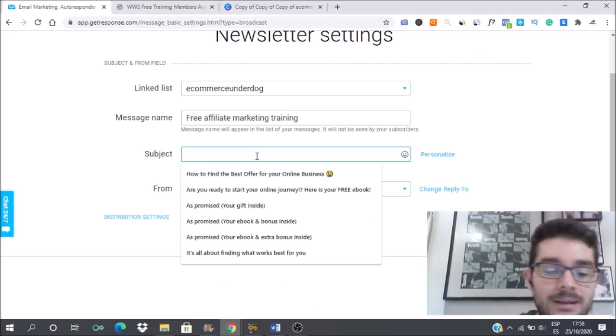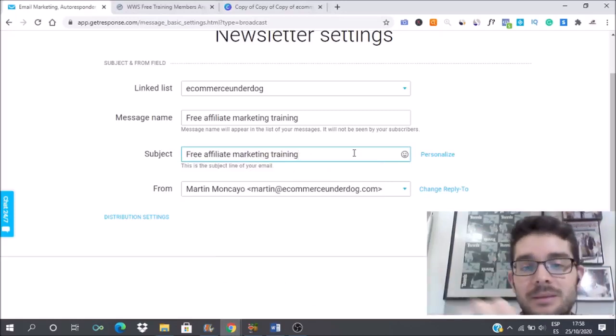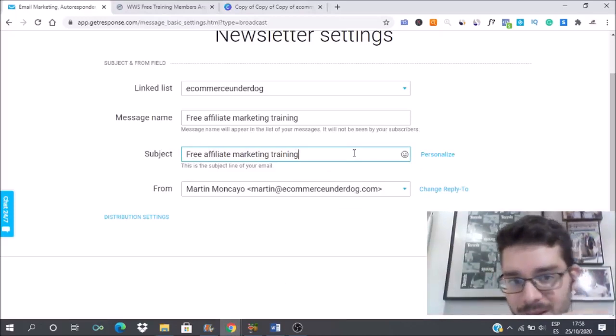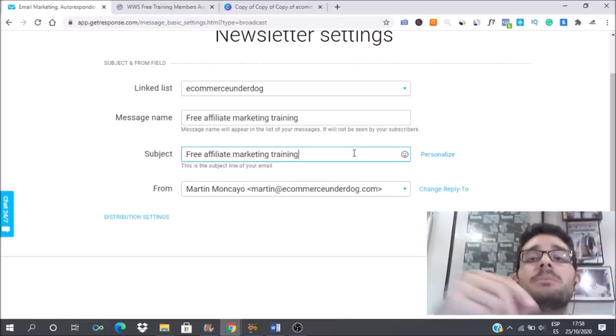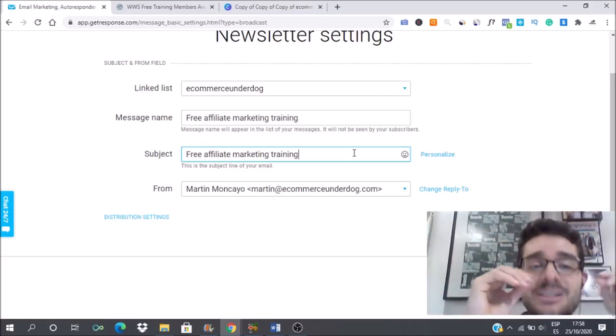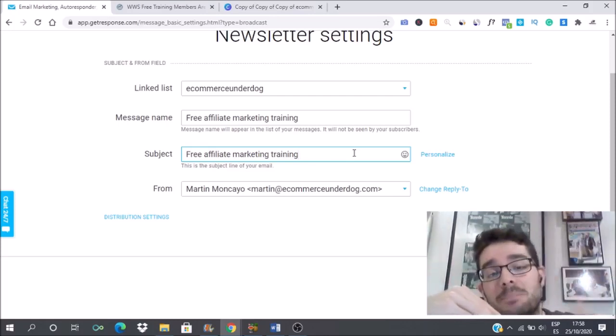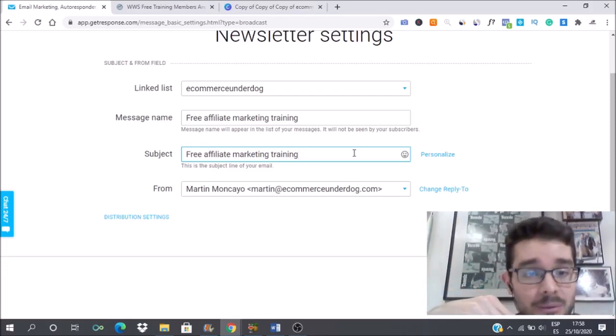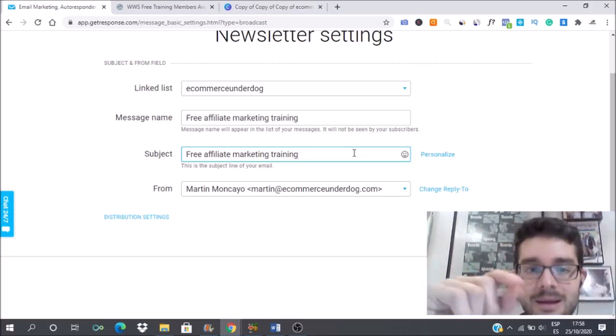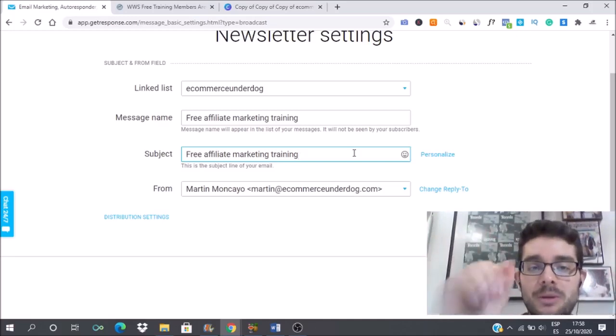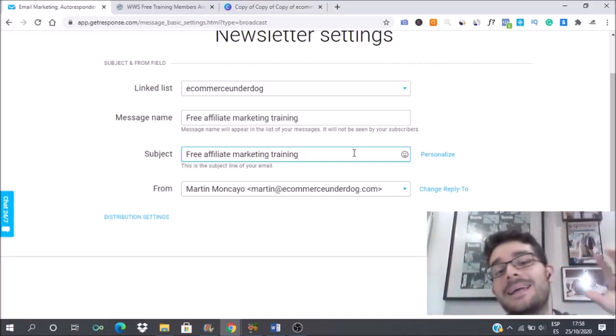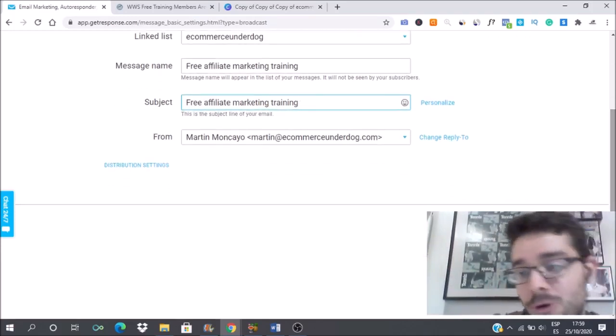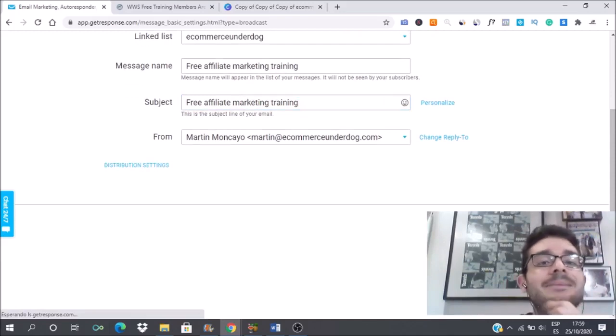Since I'm going to give free affiliate marketing training for the people that are in other lists of my email list, I think it's a great subject line. Remember that the subject line is extremely important because it's the thing that is going to make people either click and read the rest of your email or not. You have to really think what is going to make people read your email.